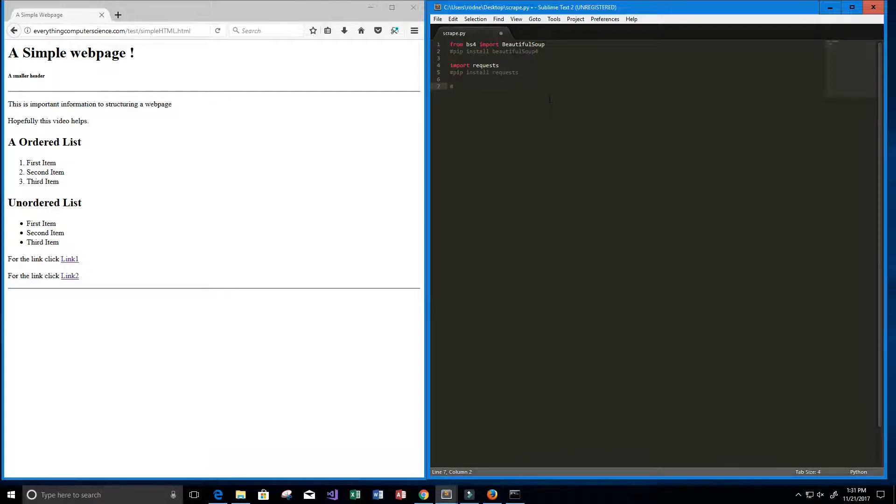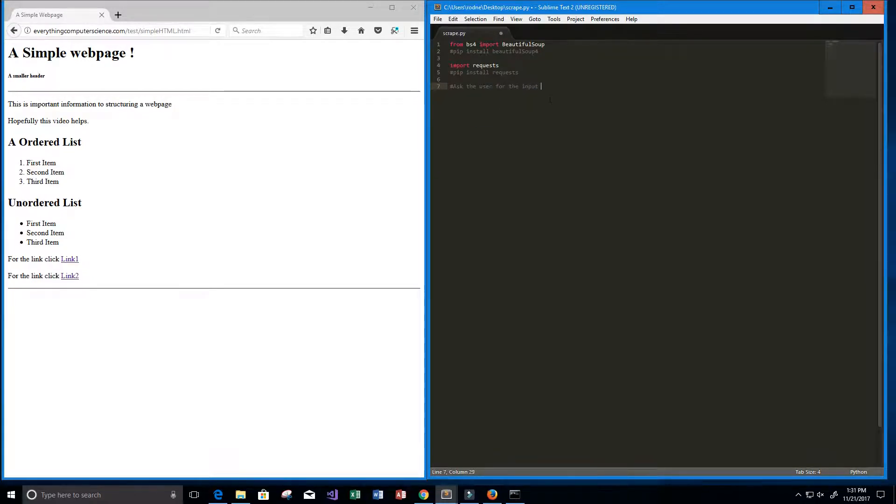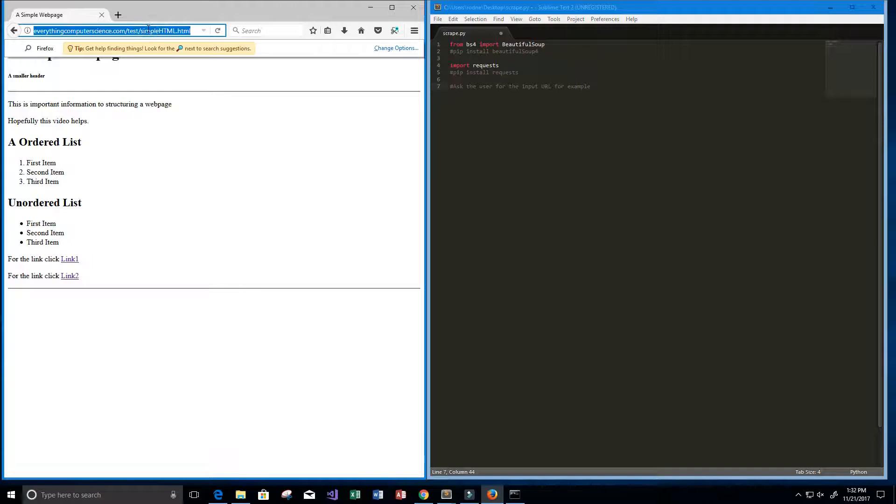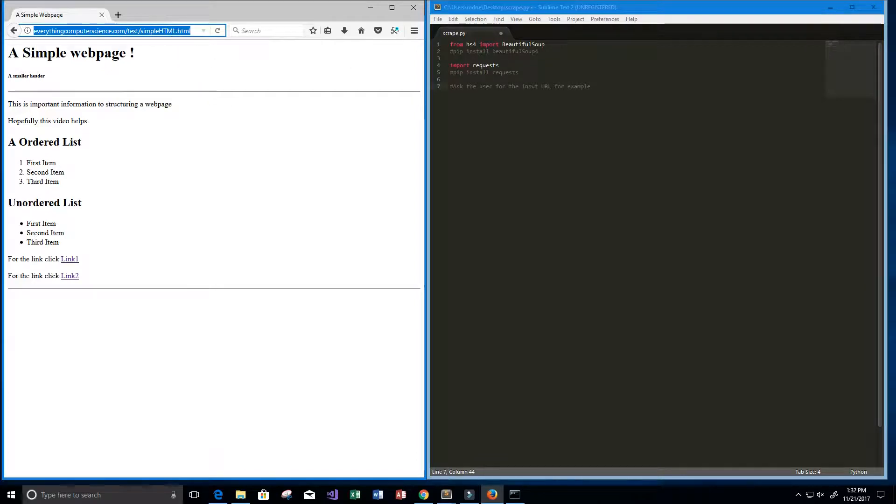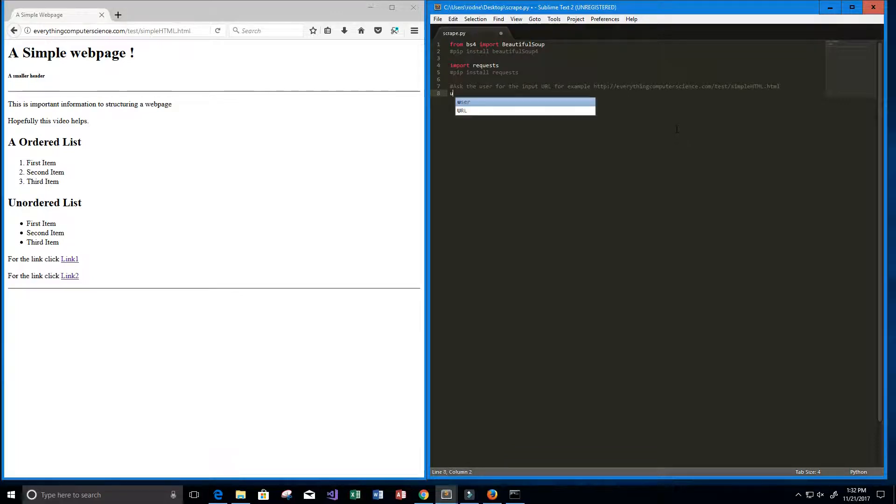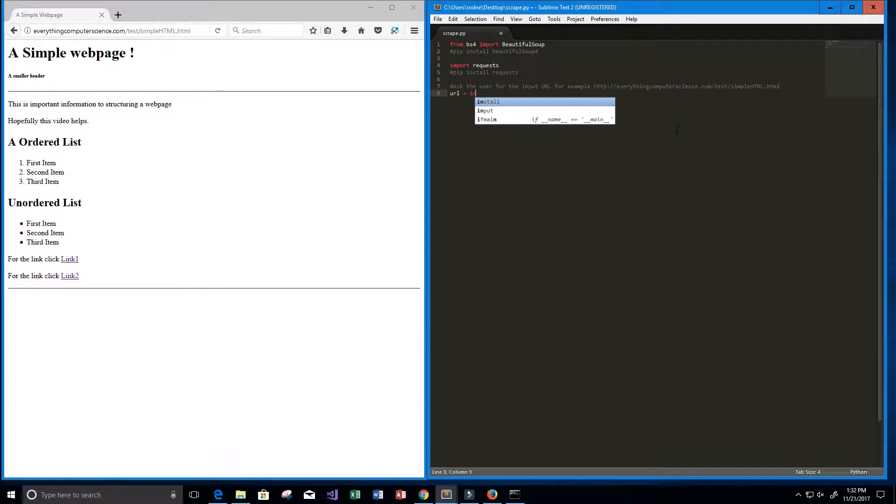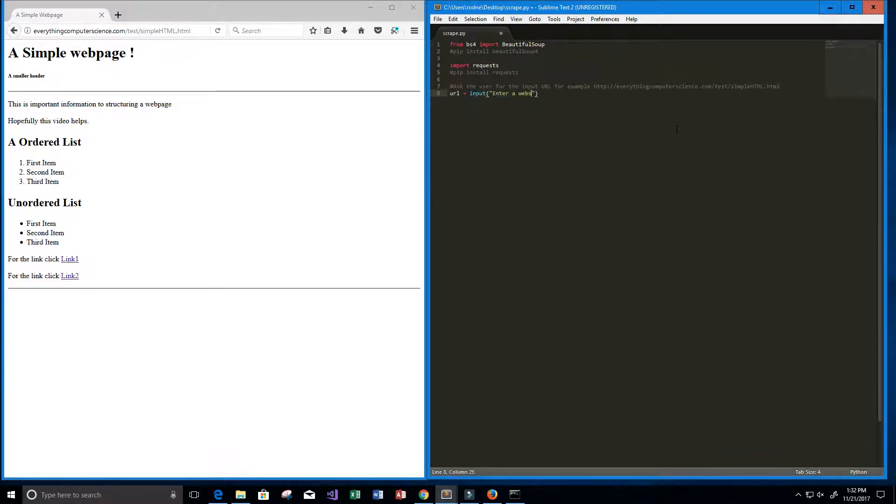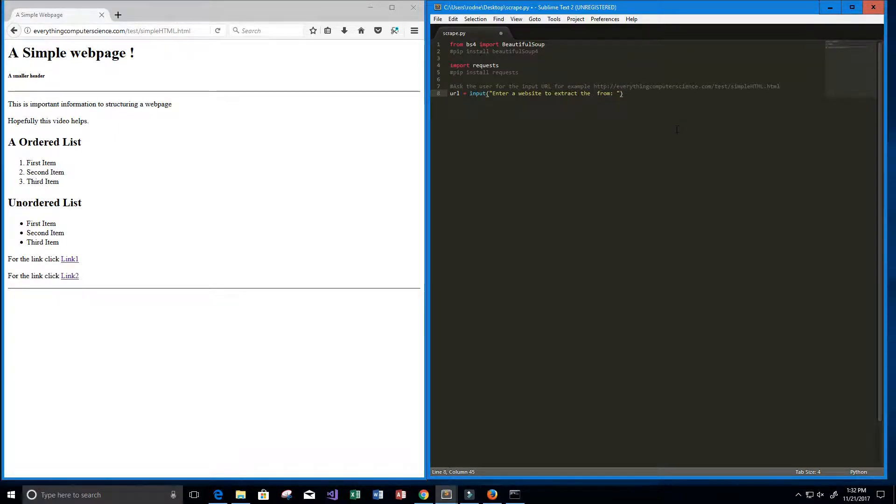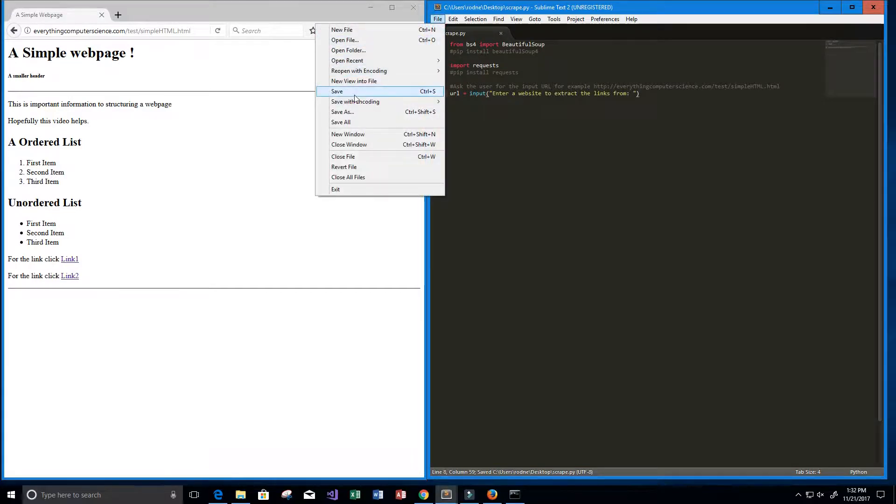Alright, so these are the two packages that we're going to use to scrape data from our website. So let's actually get to coding now. First thing I want to do is I want to ask the user for the input URL. We'll use an example, so for example we want to ask this URL. So I'm just going to copy it and paste it here. And we want to store it in a variable called URL. So let's do URL equals input, enter a website to extract the links from. I'm just going to do Ctrl+S to save, or we can also do file and then save.